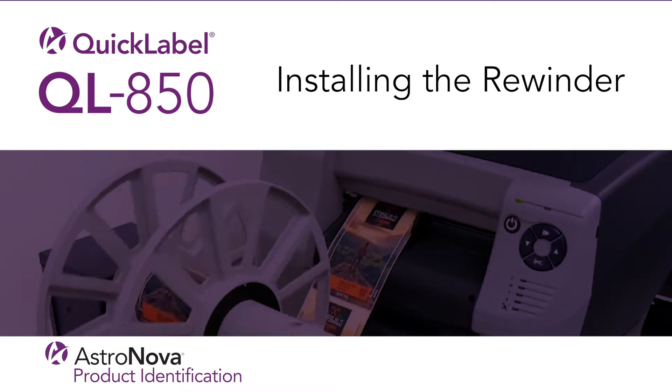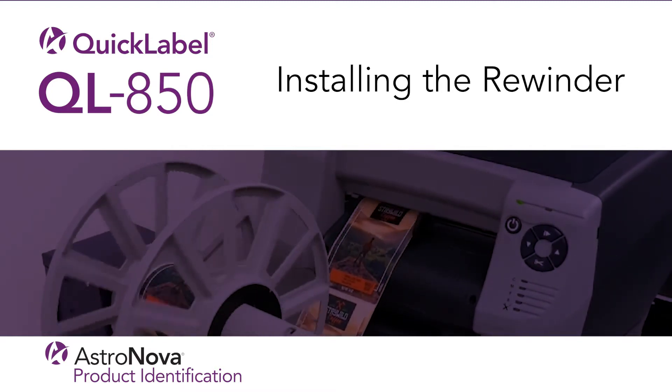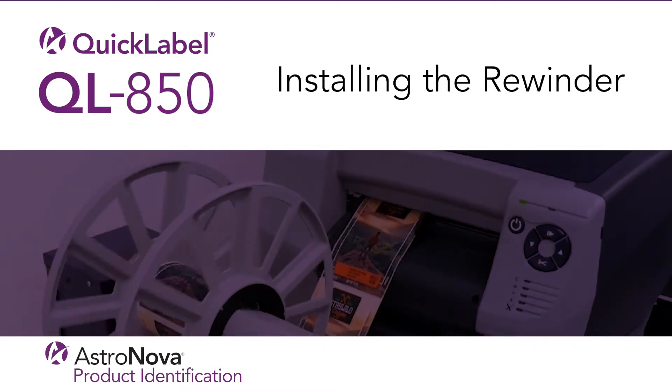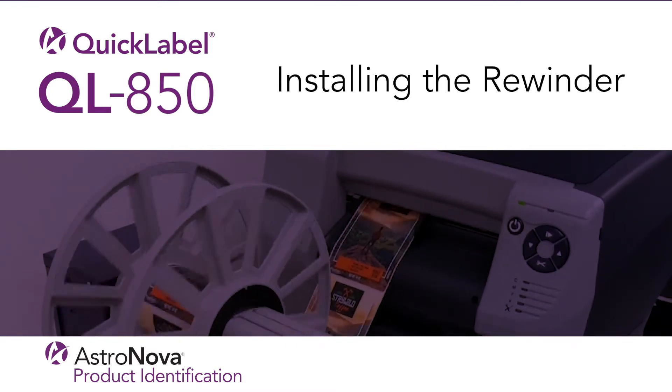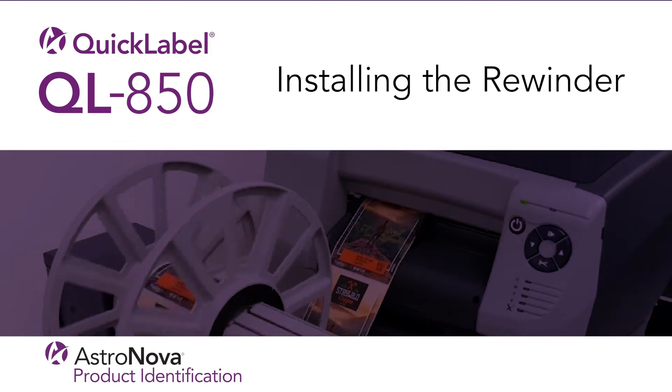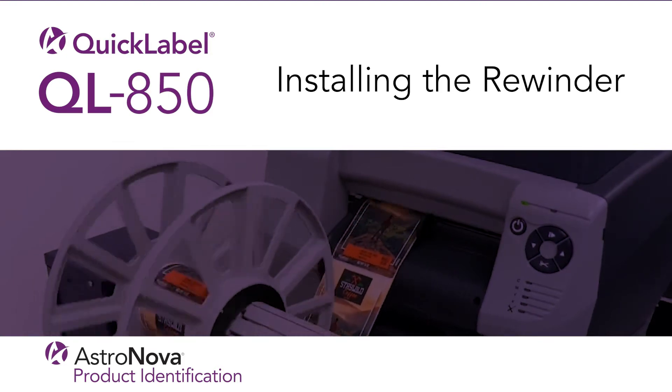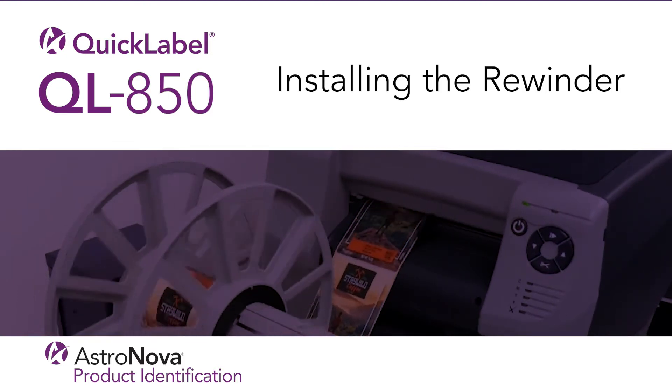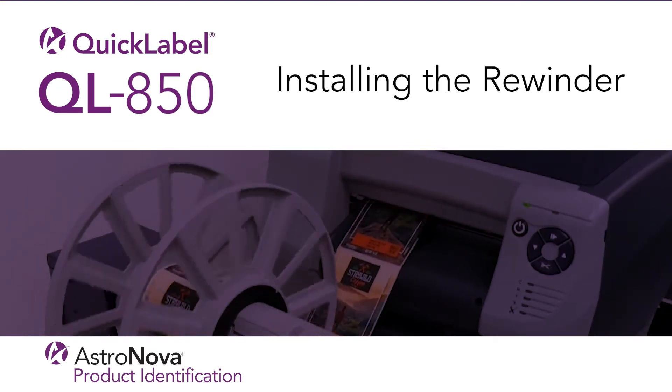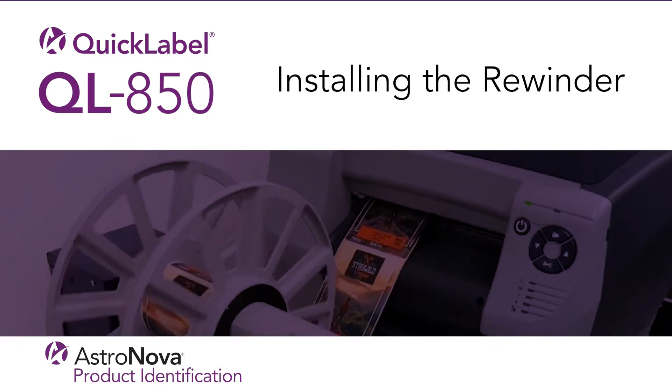Welcome to our QuickLabel QL850 video tutorial. Today we'll show you how to assemble a label rewinder for the QL850 printer.